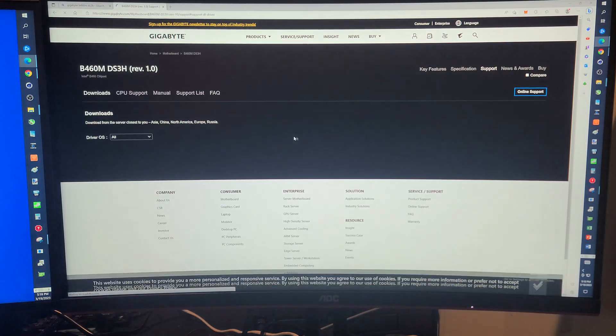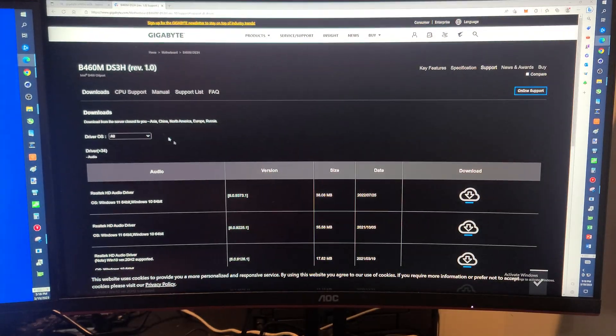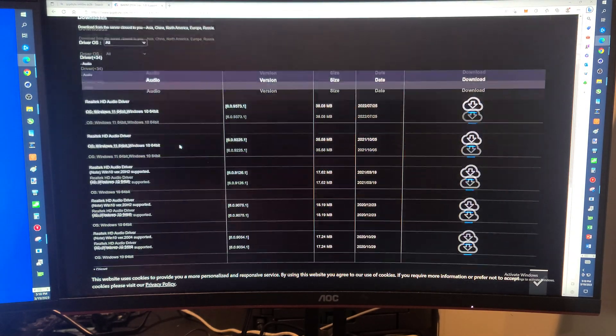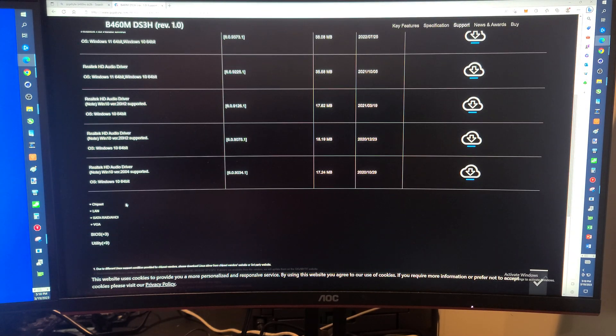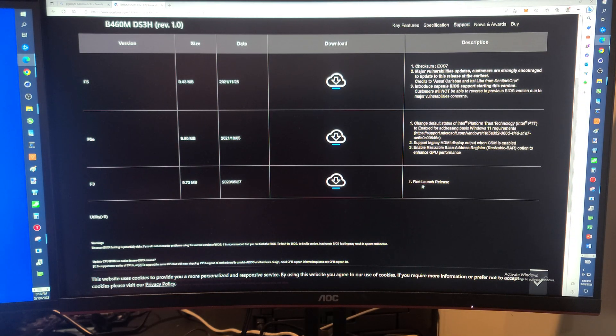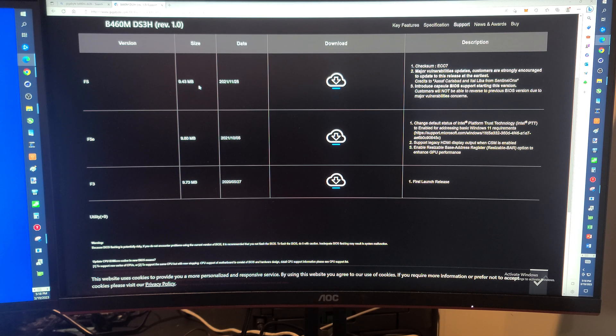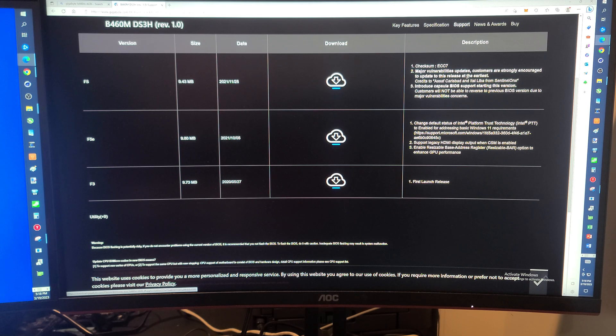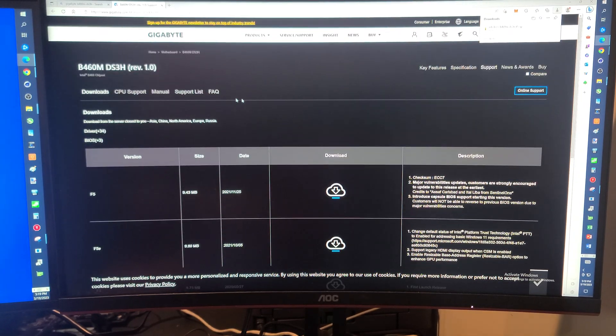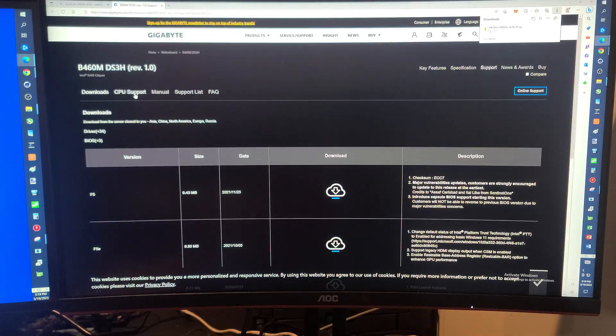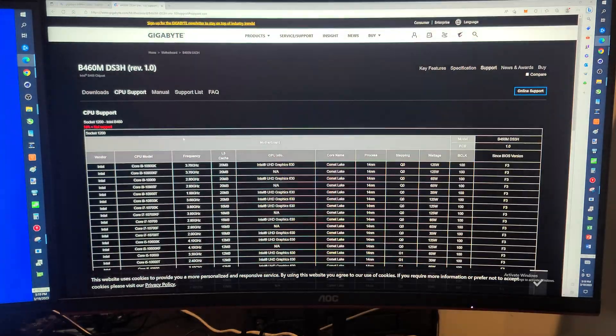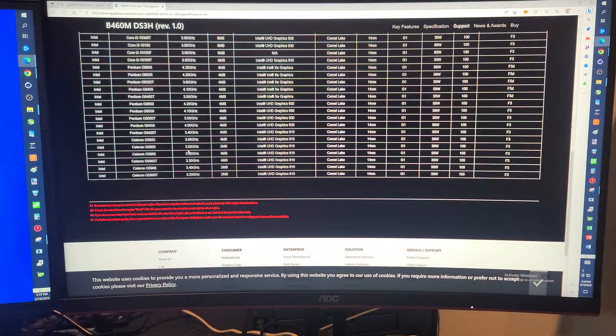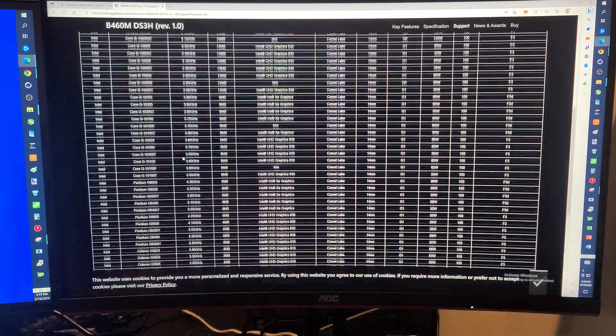And we know that our computer has a F2 BIOS, so it's even before what's shown here. We want to grab the most up-to-date, so that would be F5, and this is all cumulative. Now notice, of course, as we download that, let's go back to CPU support. This thing only supports 10th gen, right? So none of the 11th gen CPUs will work with this.